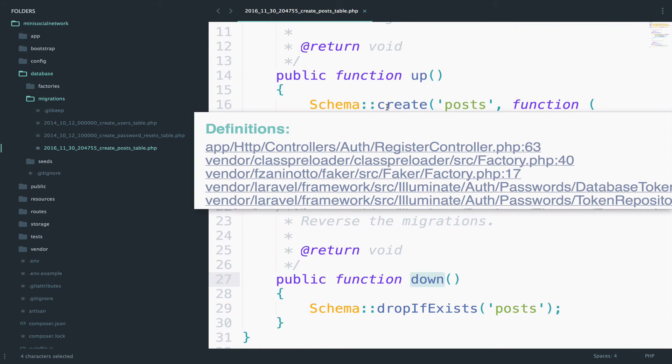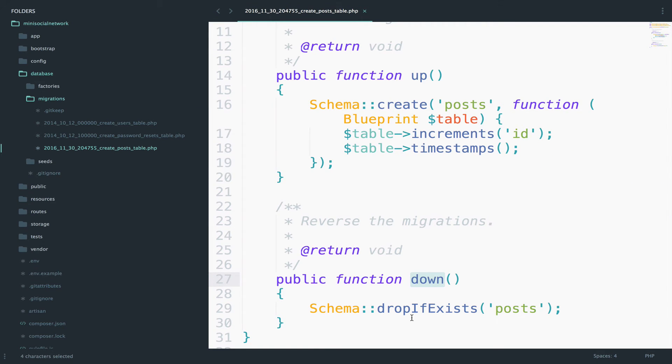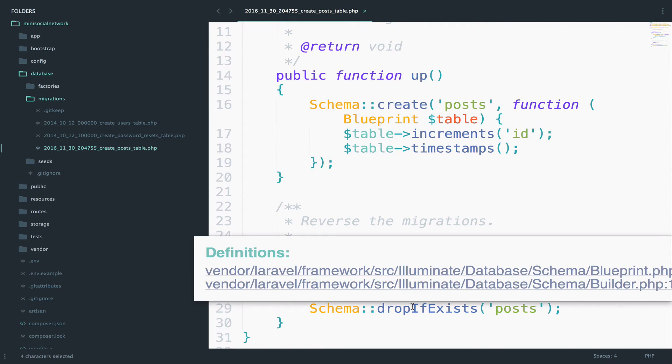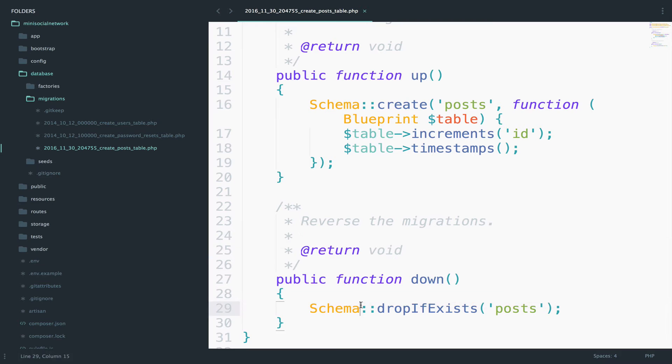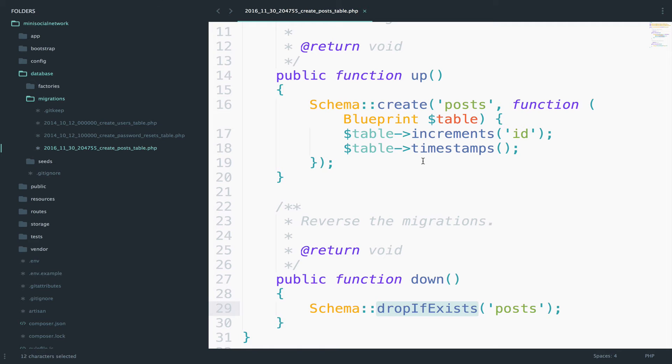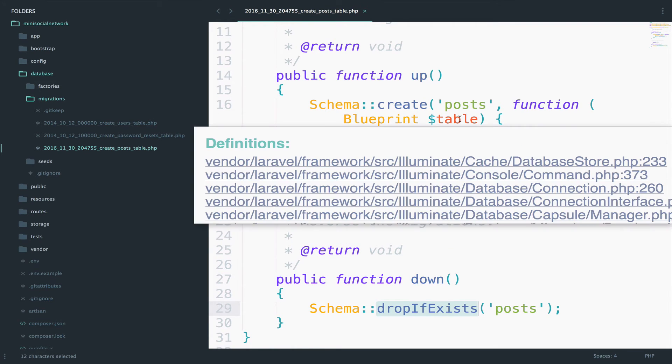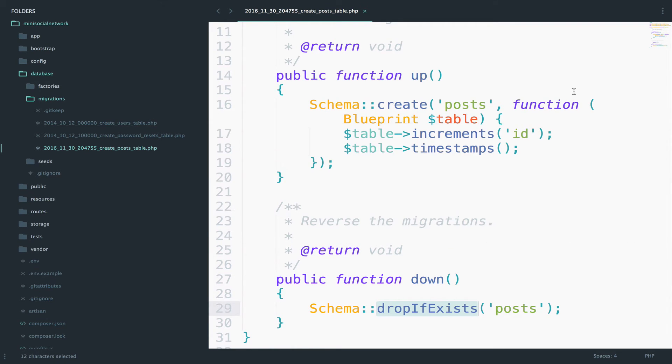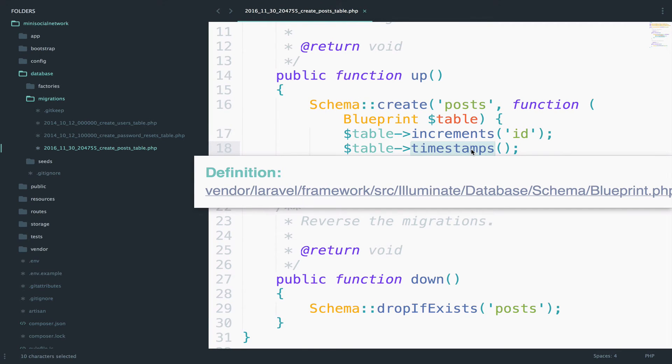Now inside the down function, there is not a lot of stuff going on here. We just drop the table if it exists. However, in the up function, we have all the fields for this table. By default, we have three fields, the ID and the timestamps. So timestamps will create two more fields.